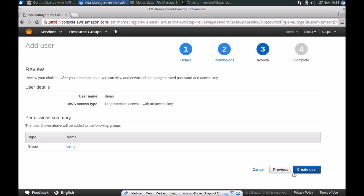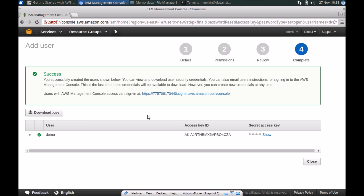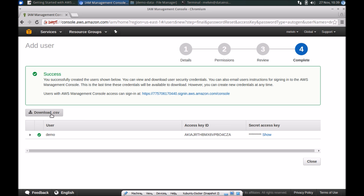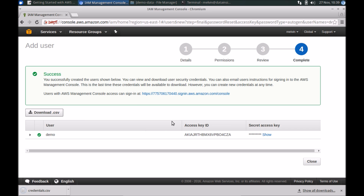We now have a group. So we are creating a user called demo and that's going to be part of a group called demo. Let's create that user. Since this is the first time we have created this user, we have the opportunity to download a CSV which will contain the access ID as well as the secret key. Of course, as the name suggests, it's secret, so I won't be showing you what that is. Let me go ahead and download the credentials.